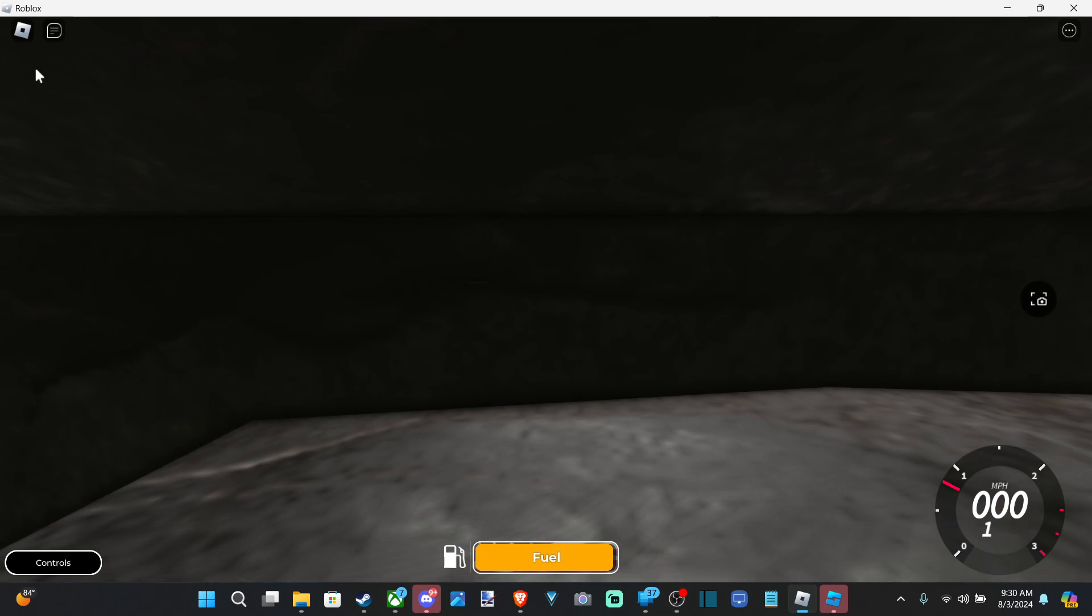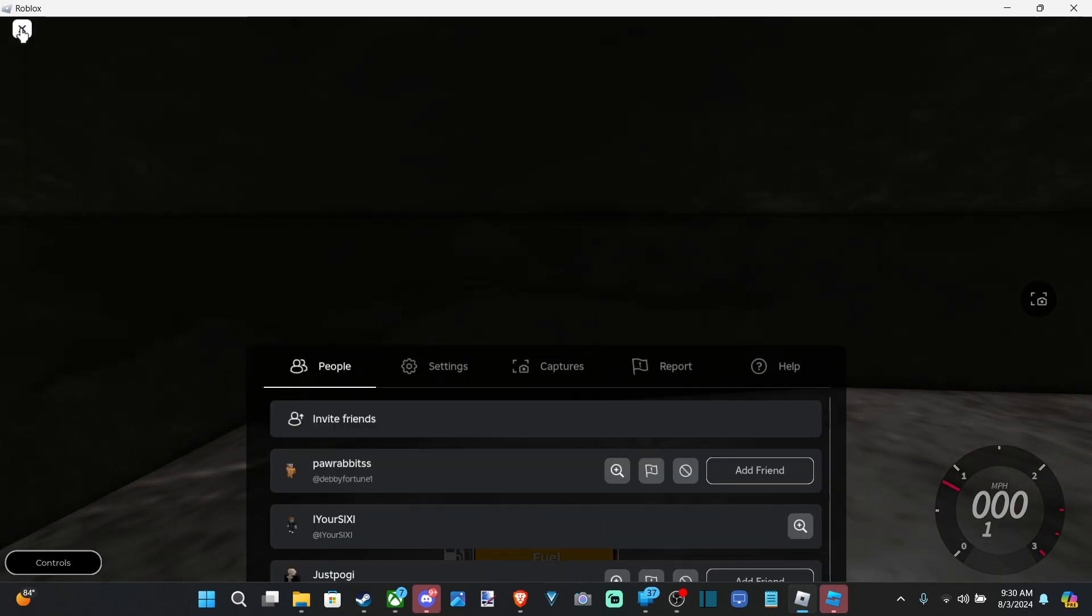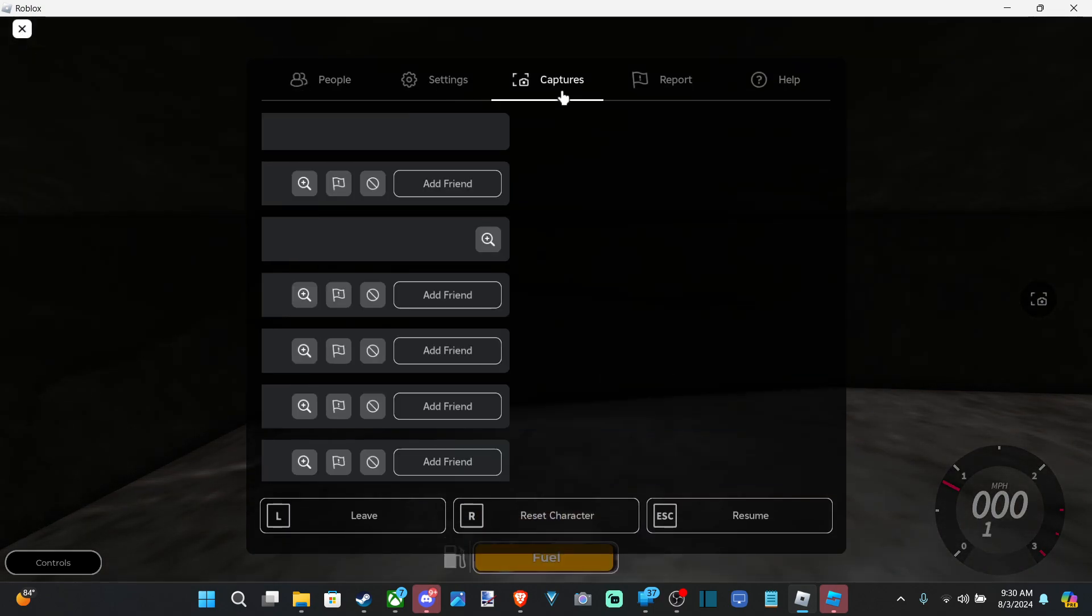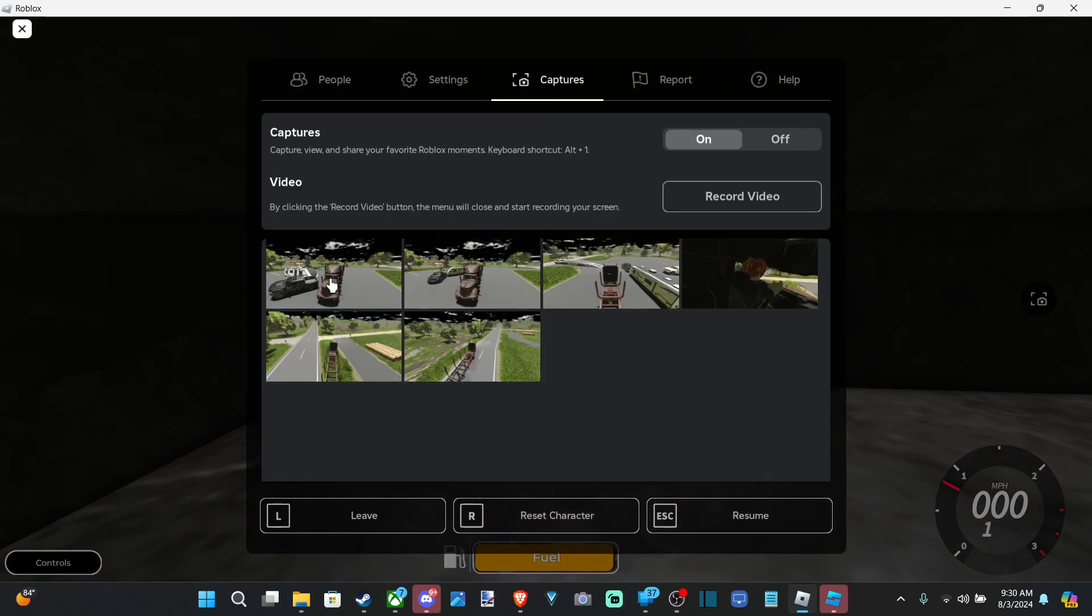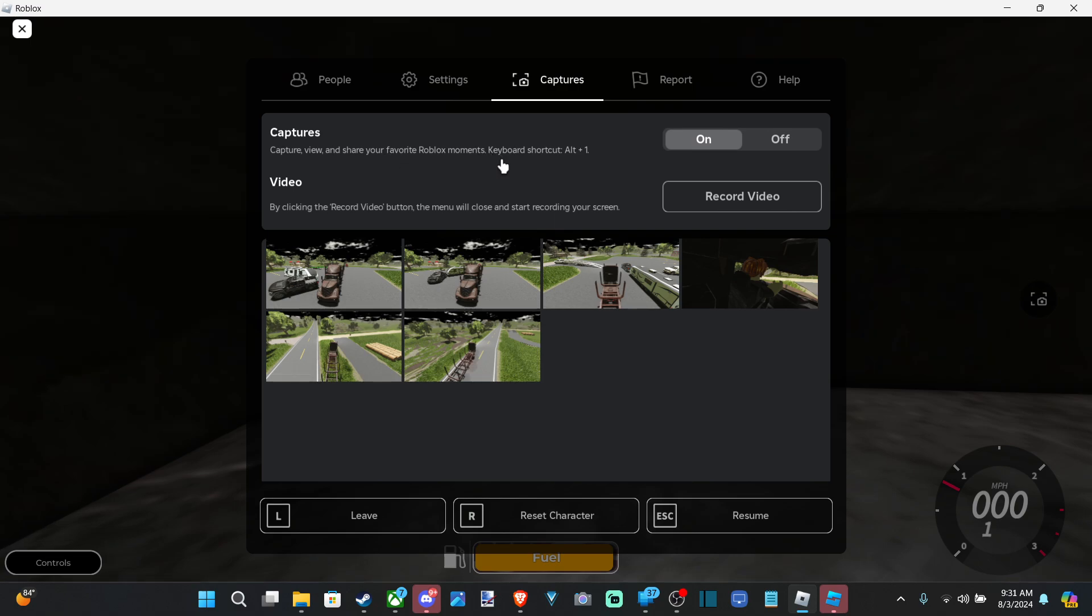Let's go back up to the Roblox symbol and go to captures. You can see this is being saved to my account now. It says capture view and share your favorite Roblox moments, keyboard shortcut.